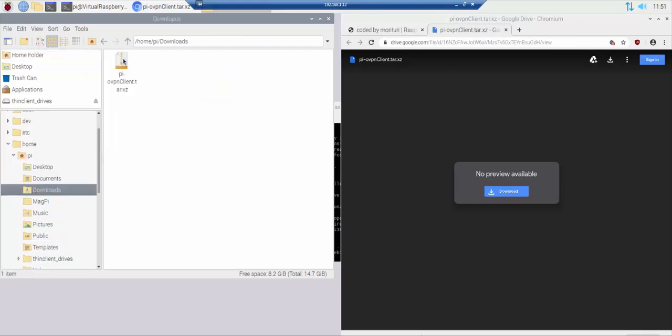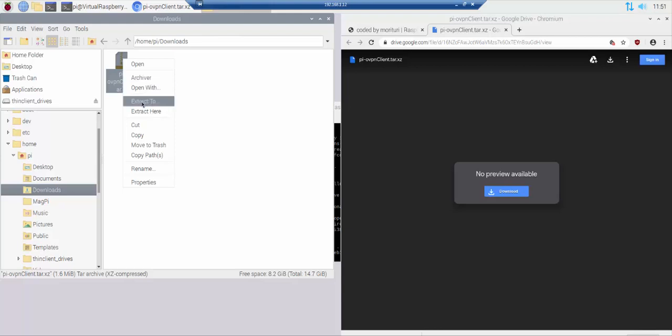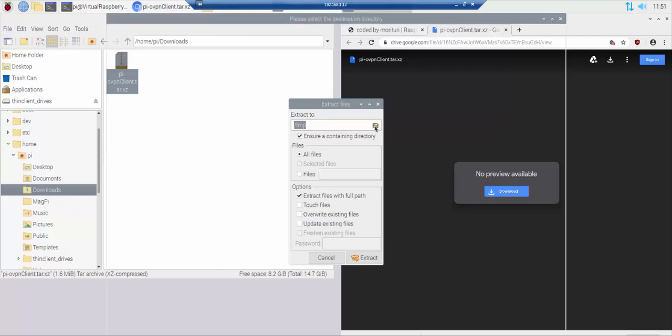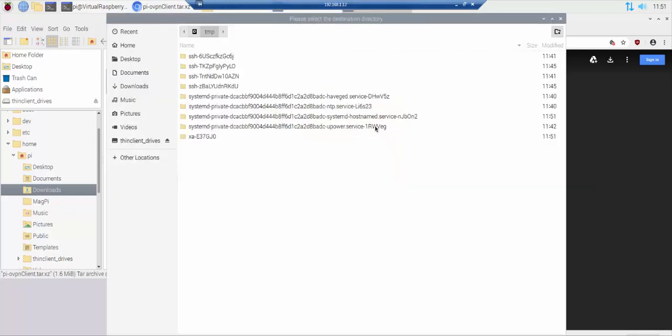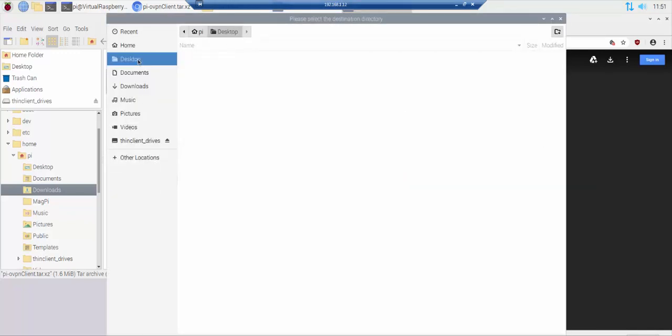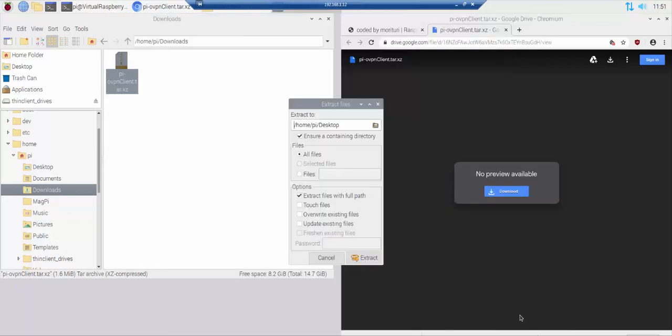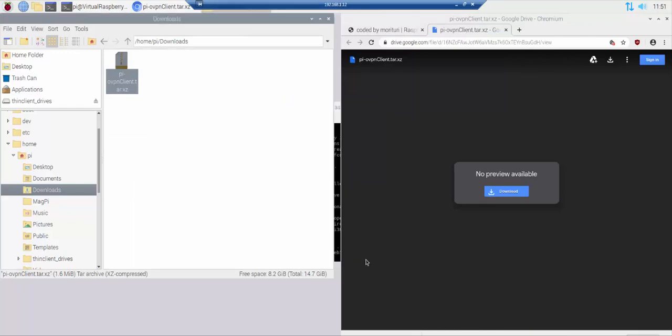Right click on the downloaded file and then click extract to. In the extract to field navigate to where you would like the PIO VPN client folder to be placed. Untick the insurer containing directory option. Click the extract button.